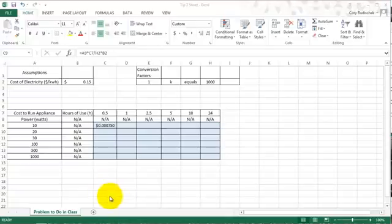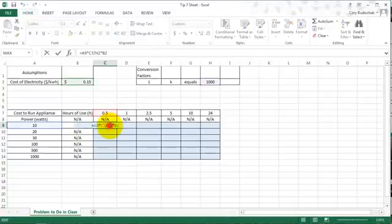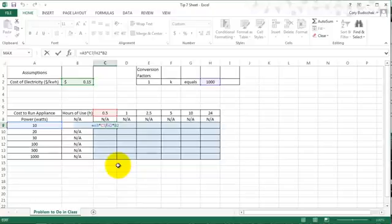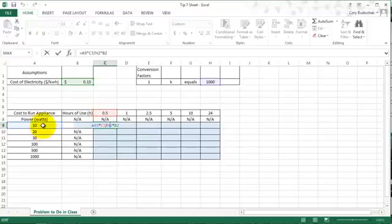So let me show you how we do this. I did the first one in Excel, and you can see that it's the correct equation, and it pulls from several different things. It pulls from the hours of use and the power, and it also pulls from conversion factors that appear up here.